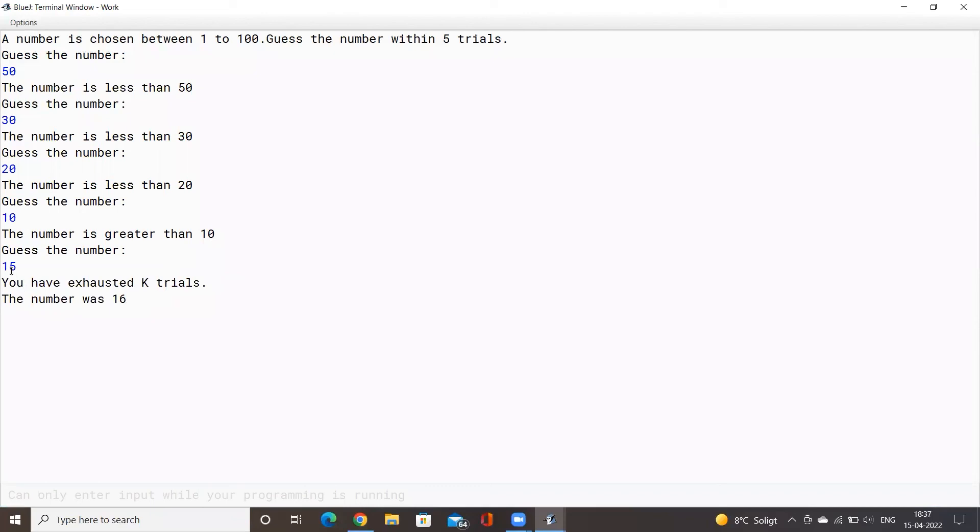Okay so I was really close but the number was actually 16. So I've exhausted all of my trials basically.